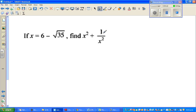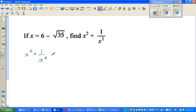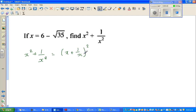x squared plus 1 over x squared is the same as x plus 1 over x, the whole squared, minus 2. Let me explain this first — let me write the form: it is the same as x plus 1 over x, the whole squared, minus 2.